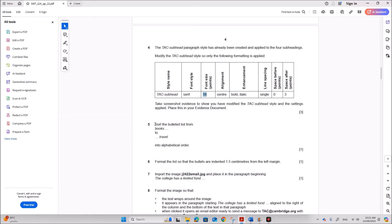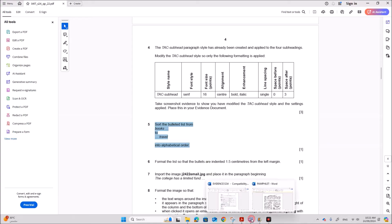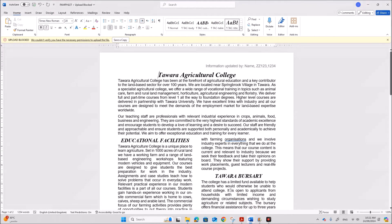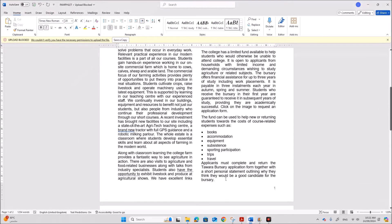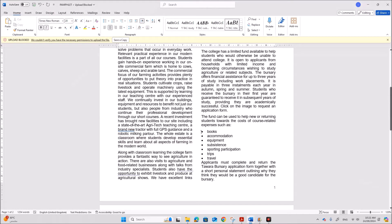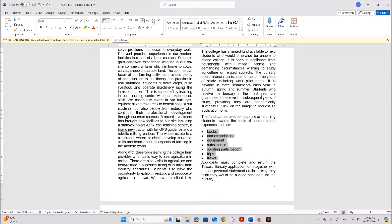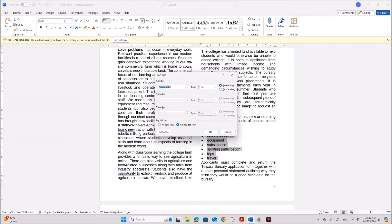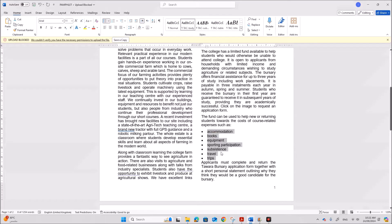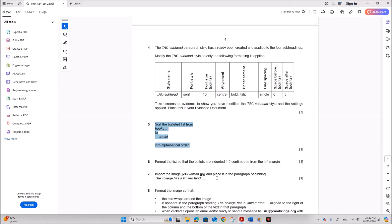Next sort the bulleted list from books to travel into alphabetic order. So select the bullets. These are the bullets. Select this. You can see sorting here. Sort option. Click on this. It should be ascending. Give okay. So it is sorted into ascending order.